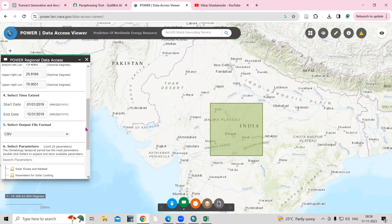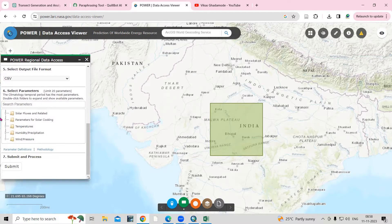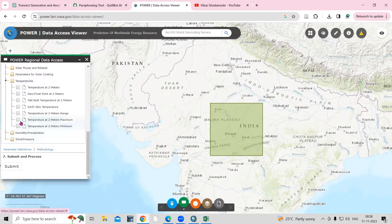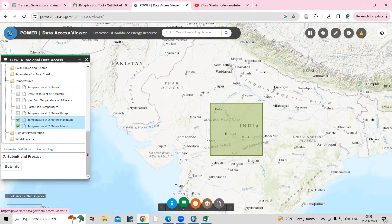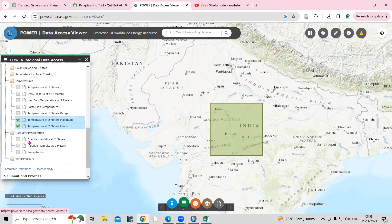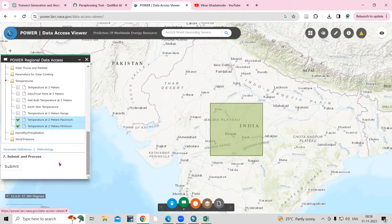Select temperature as the data type — specifically 'Temperature at 2 Meter Maximum' and 'Temperature at 2 Meter Minimum.' If you want to download precipitation or other data, I showed that in the last video. Then click the Submit option.